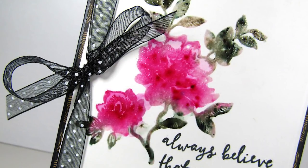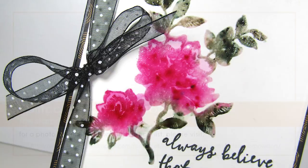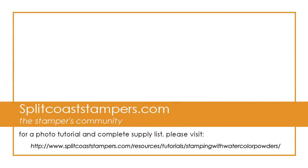So that's how I use watercolor powders with my stamps, and I hope you'll give it a try, and I thank you so much for watching.